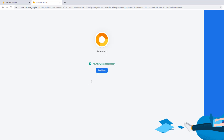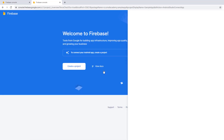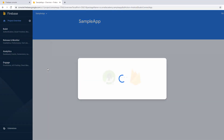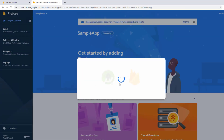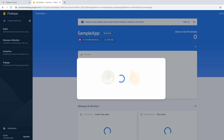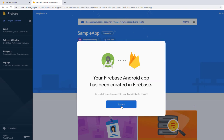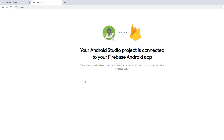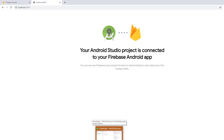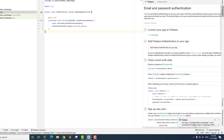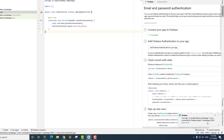Now you can see the project is ready. Click continue, and now it's going to create that project and ask us to connect it to the Android Studio project we have open. Let's wait for a second, and now click connect. It will automatically connect our Firebase project to the Android Studio project. To verify that the project is connected, we can simply go back to Android Studio, and here you can see the message that says your app is connected to the Firebase project called sample app. This is how we connect the Android Studio project to the Firebase project.